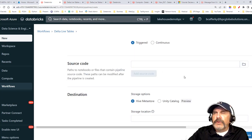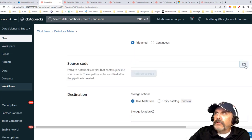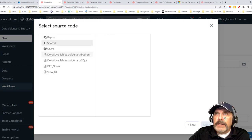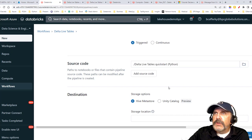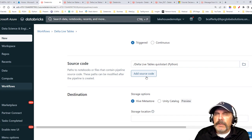You have the option of triggered or continuous. Triggered is like a scheduled job. Continuous is meant for streaming. We'll stick with triggered. For source code, we click to add our notebook. You can add multiple notebooks — just click 'add source code' — but each notebook must be either Python or SQL.